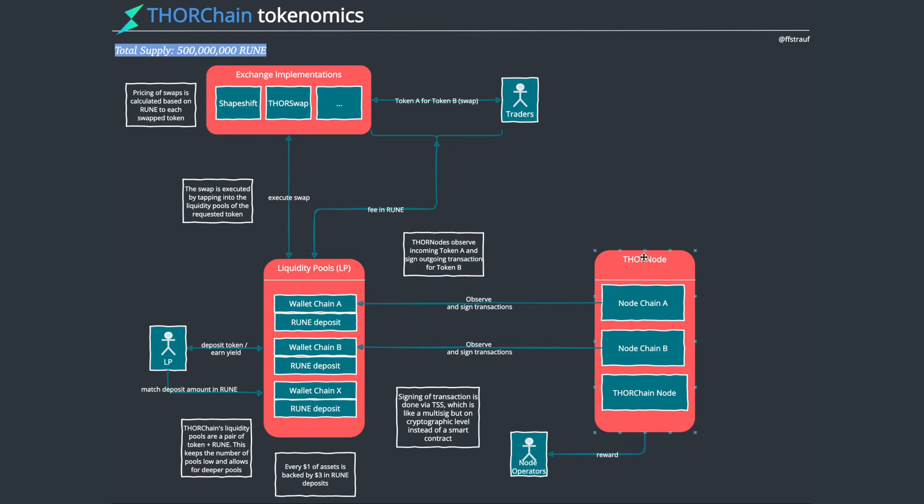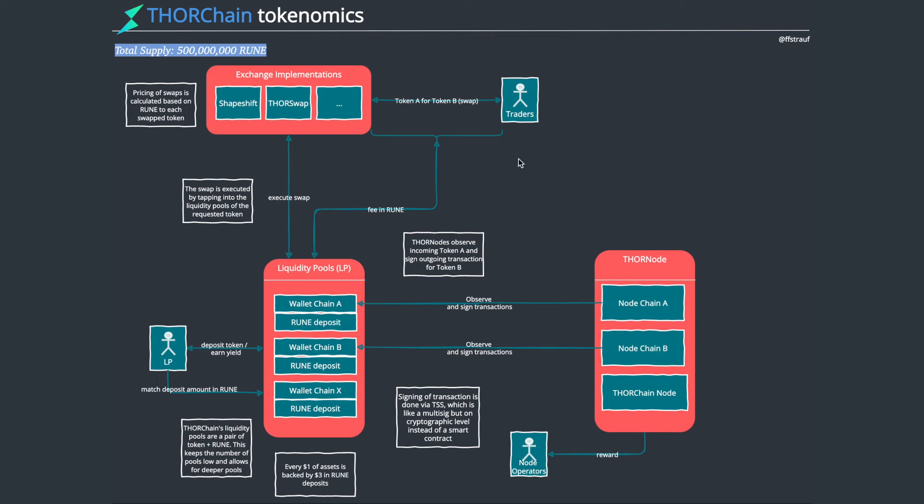All these Thor nodes could then verify that and together they could observe this event and agree on when it happened and that it occurred. If that Bitcoin has arrived in that wallet, they would then go on and sign a transaction for the Ethereum wallet to send Ethereum to that trader's wallet. The swap amount of Ethereum would be sent over to that trader. There's a fee in Rune paid and these guys see that the Bitcoin is here and then they sign a transaction that the Ethereum goes over.